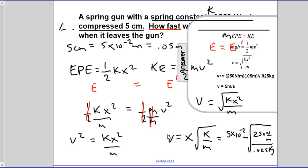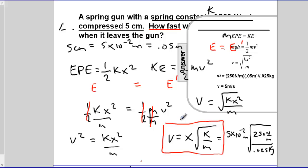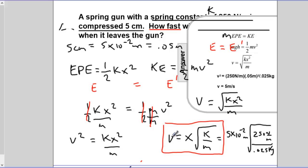Let's look at the equation conceptually. The velocity of the dart depends on how far the spring is compressed — the farther it's compressed, the more energy is stored, so it gives more kinetic energy. Next, the greater the value of k, the stiffer the spring, the more energy it stores, and the more kinetic energy the dart will have. Finally, looking at mass: the more massive the dart, the harder it is to move — it has more inertia. So as mass increases, the velocity the dart emerges with will go down.